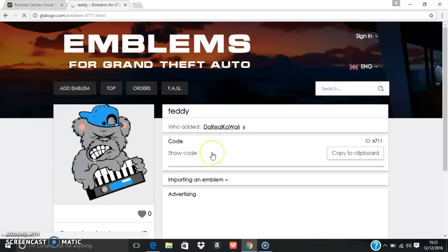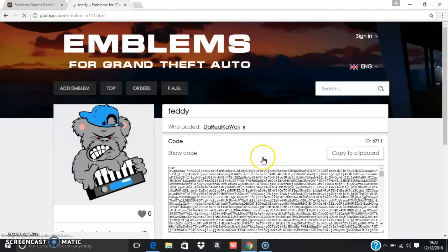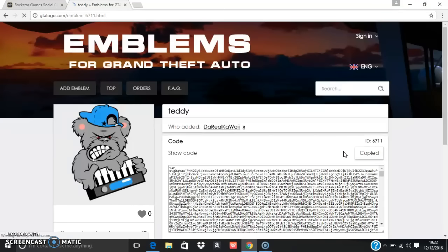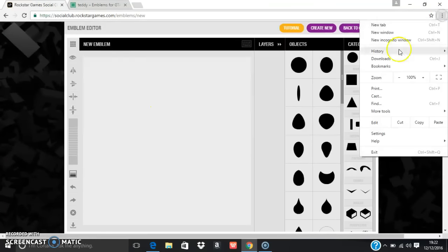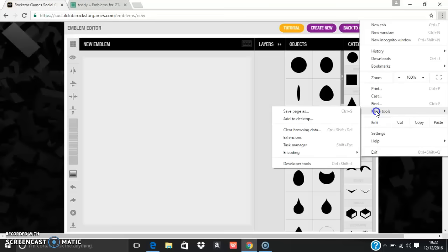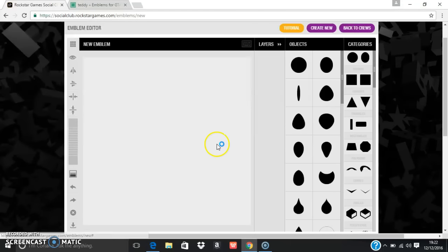Wait for it to show code. By the way guys, you need Google Chrome for this. Click copy to clipboard, go back to this, go to the three dots at the top, go to more tools, developer tools.